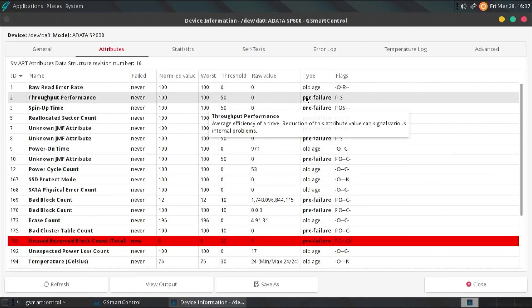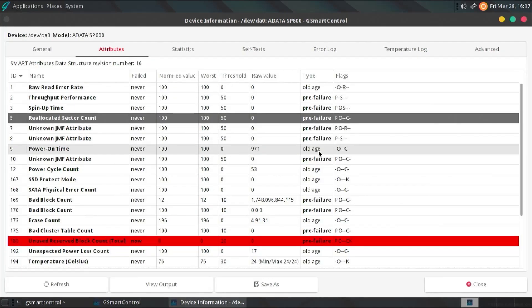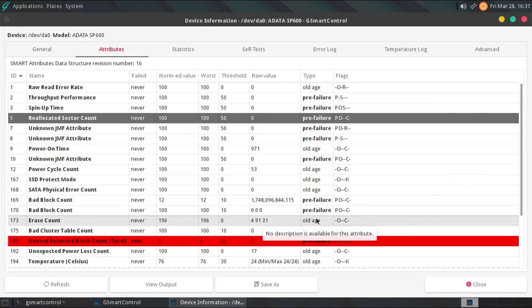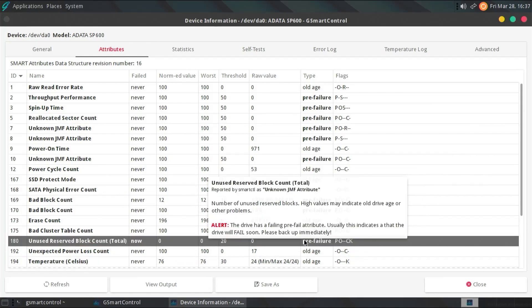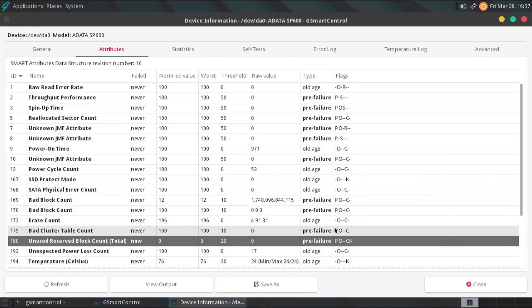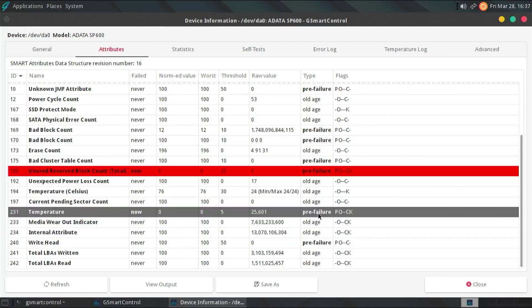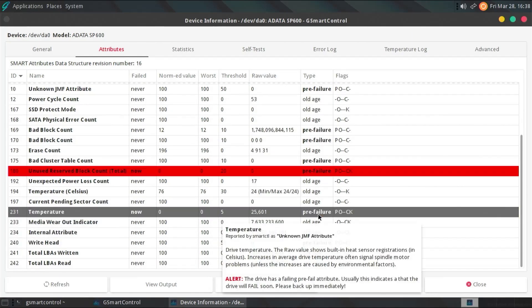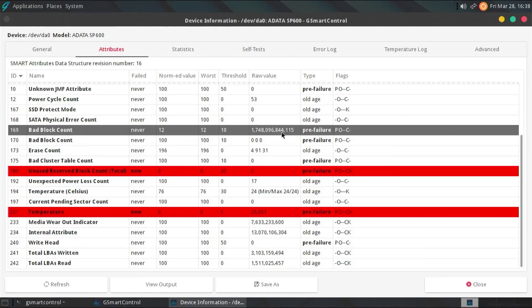I got a number of attributes that are in pre-failure. And some are actually red. And if I hover over it, it says the drive has a failing pre-fail attribute. Usually, this indicates that the drive will fail soon. Please back up immediately. And if I scroll down, there's another one here for temperature. It's a pre-failure as well. And the bad block count, ID number 169. There's a large number of bad blocks seen on it. So, that's not good.